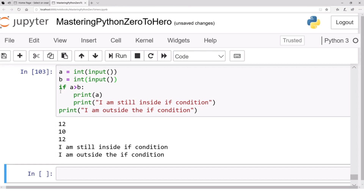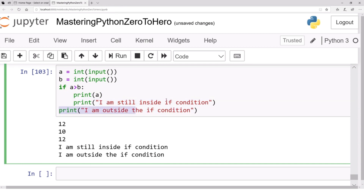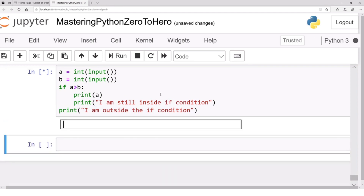The value of `b` is 10 and `a` is 12. Since 12 is bigger than 10, this condition becomes true. Whenever the condition is true you are inside the `if` block — `print(a)` executes and you get 12, and the message 'I am still inside the if condition' also executes. The outside statement executes no matter what the values of `a` and `b` are.